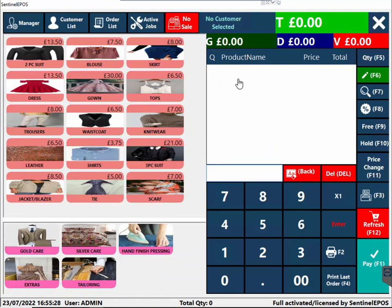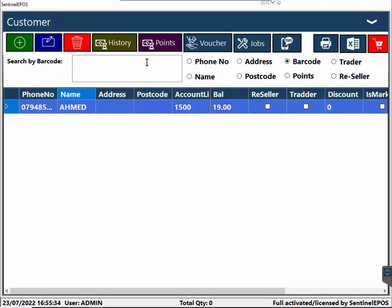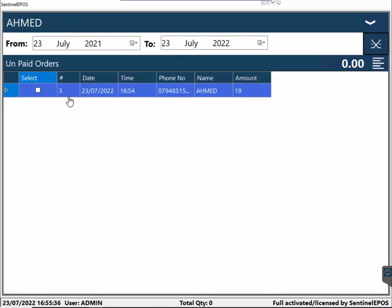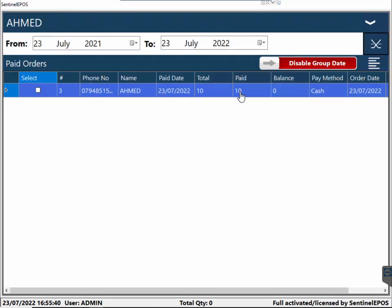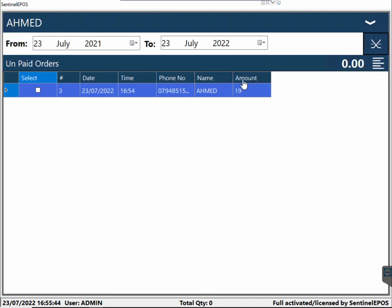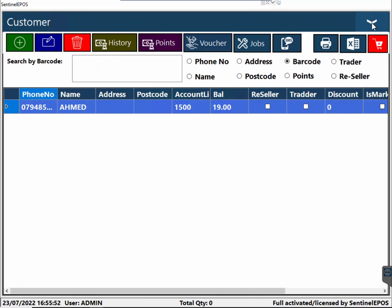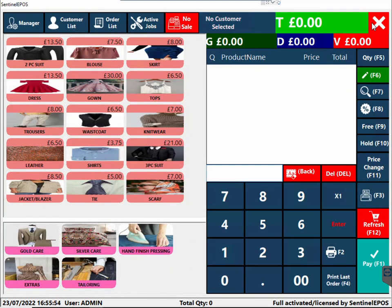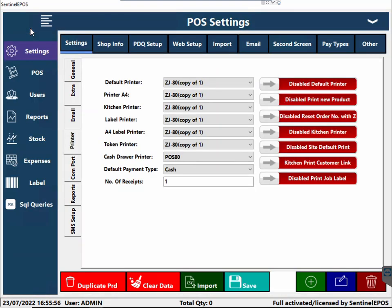You can then open the order, give the laundry back to the customer, and charge them the balance. If you want to see the customer's balance, you can go to customer history. In the history you'll see all the orders and how much they paid — for example they paid £10 — and the remaining balance amount. You can print the history and print a statement as well.